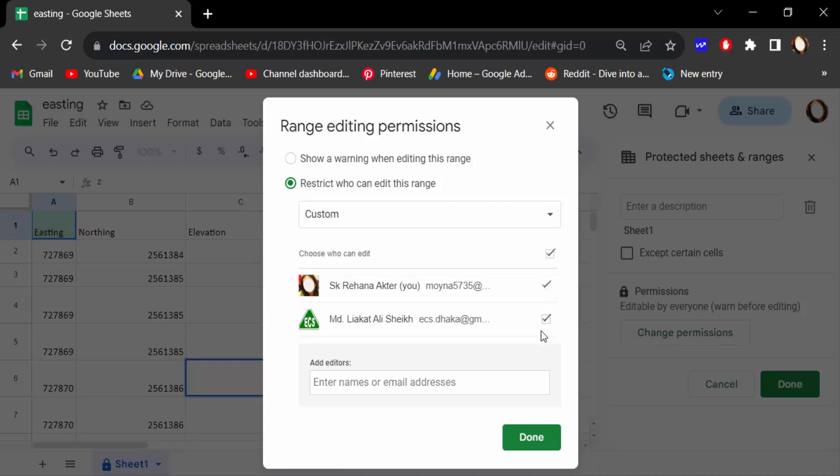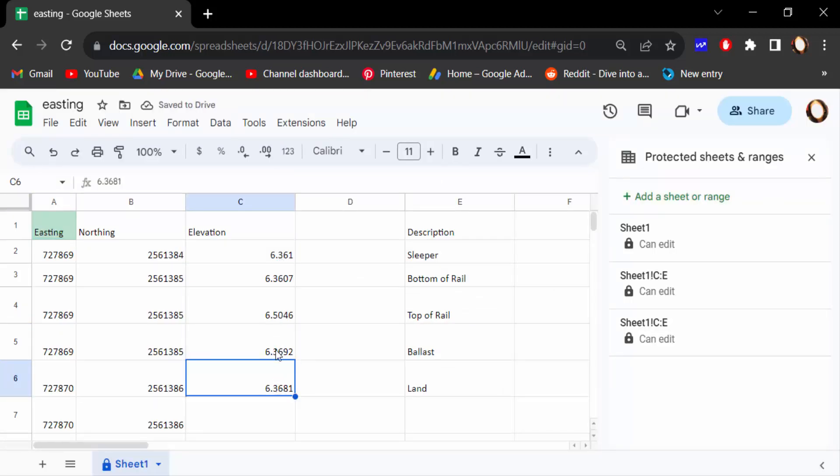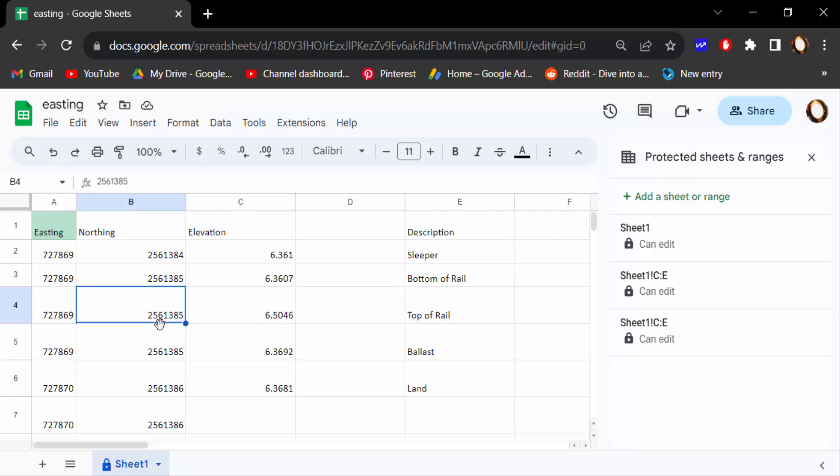And also add other editors and then press Done. Now the people who have to edit, they can edit these cells and another people does not edit this. So these cells are to be locked.